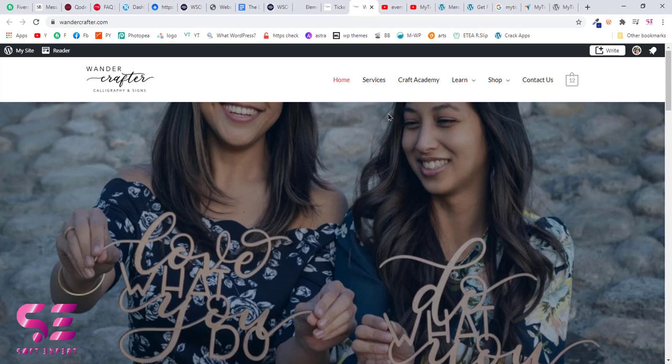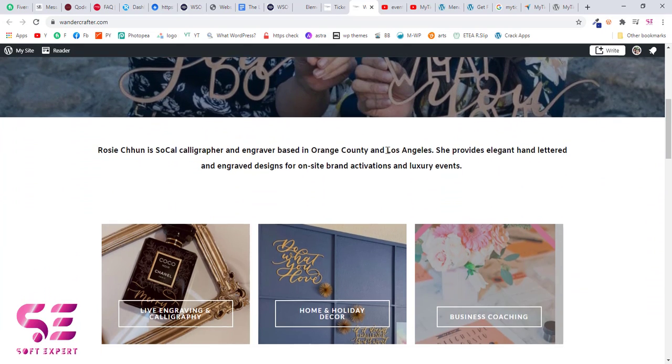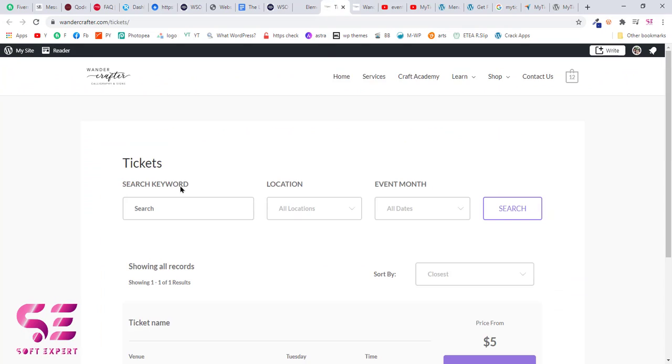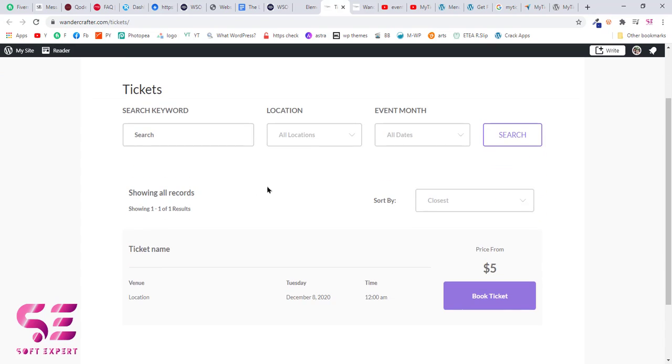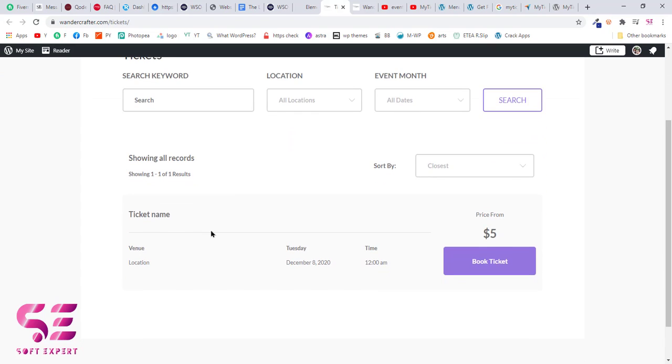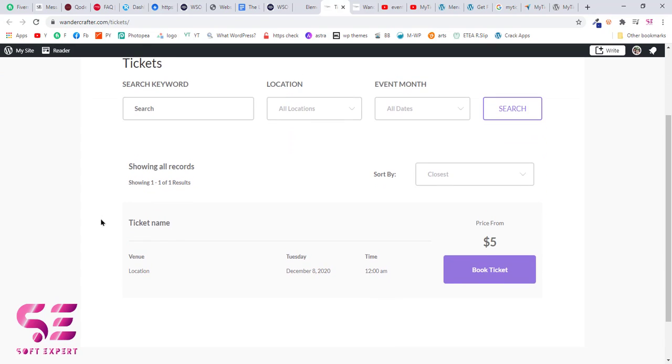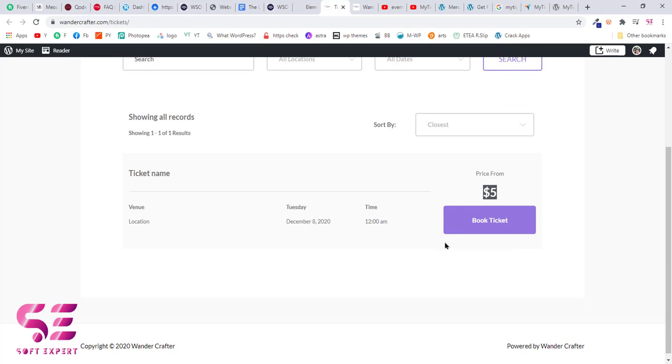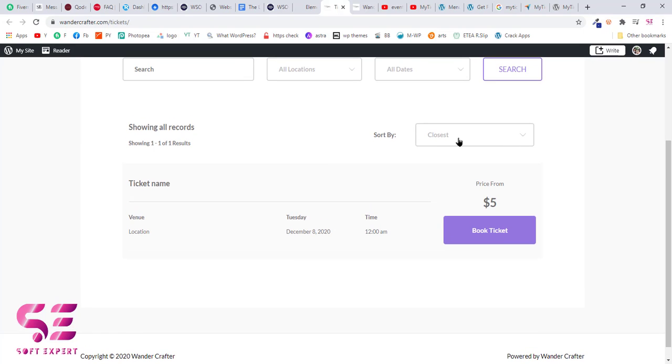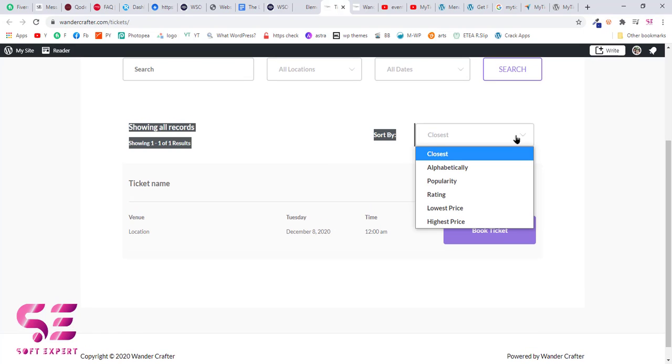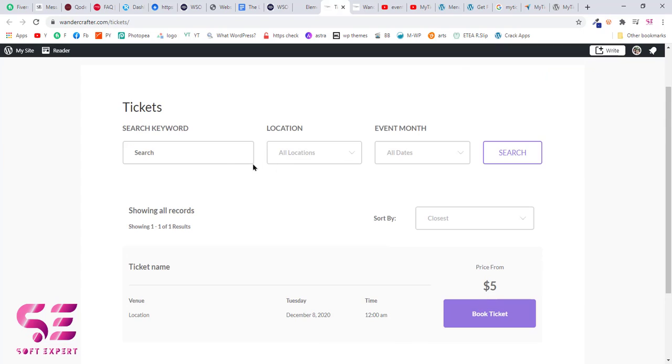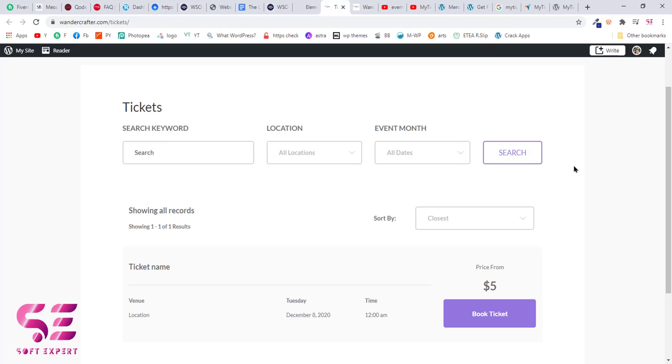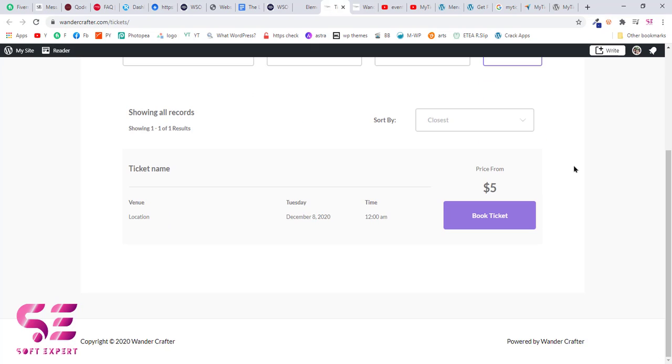So this is the website to which I will add ticket selling and that is how it will look. I have added a ticket - this is the ticket name, this is the location and date and time, this is the price, and you can book it here. If you have multiple events, you can sort it by popularity, alphabetically, etc. You can also search for different tickets, choose a location, filter it by date, and then search it.